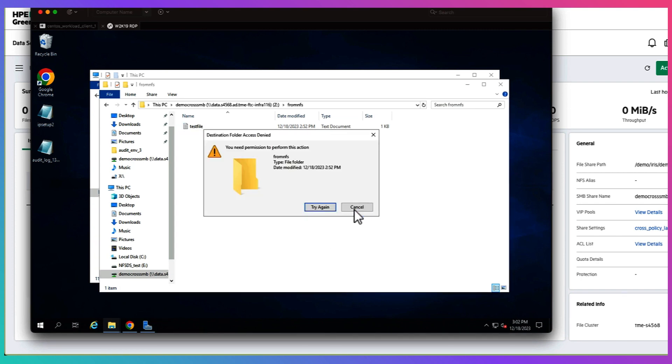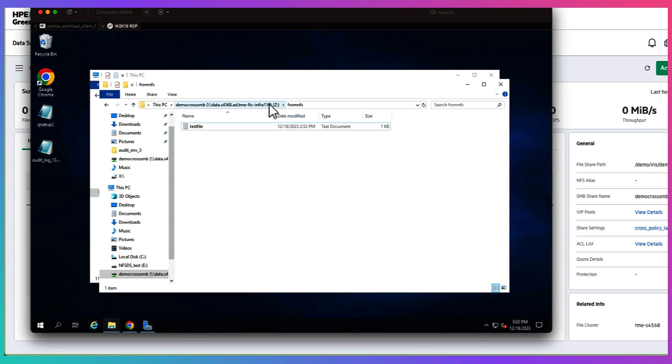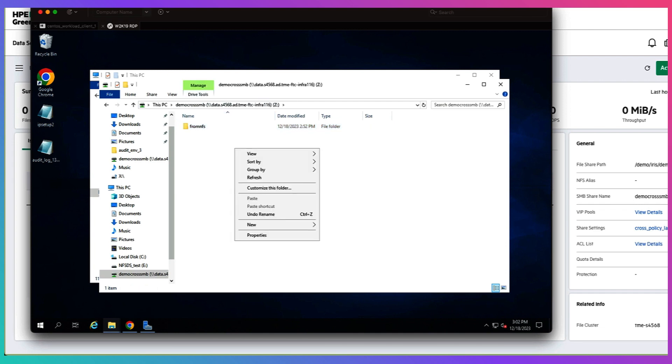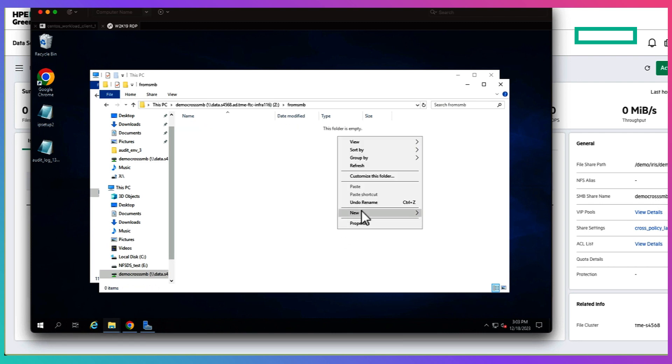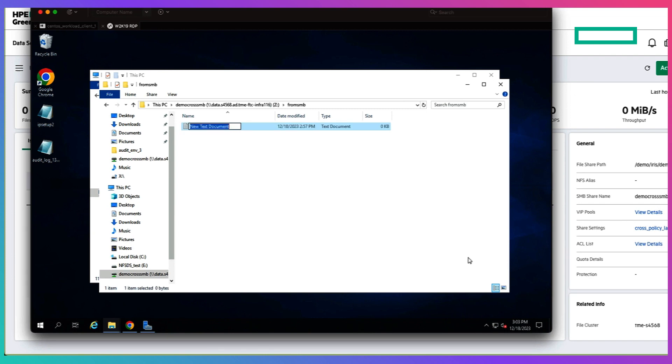So now let's head back one level up to the root of the file share and now from the SMB side we are able to have the right permission at the root of the directory. As you can see we can create the folder as well as the file.